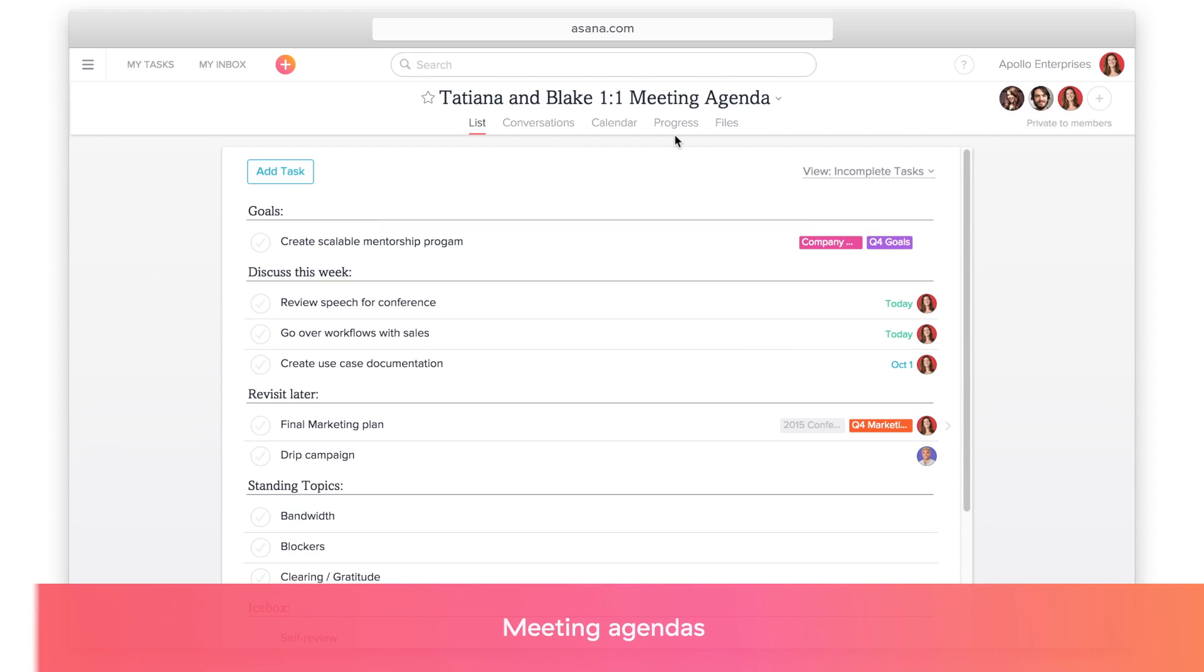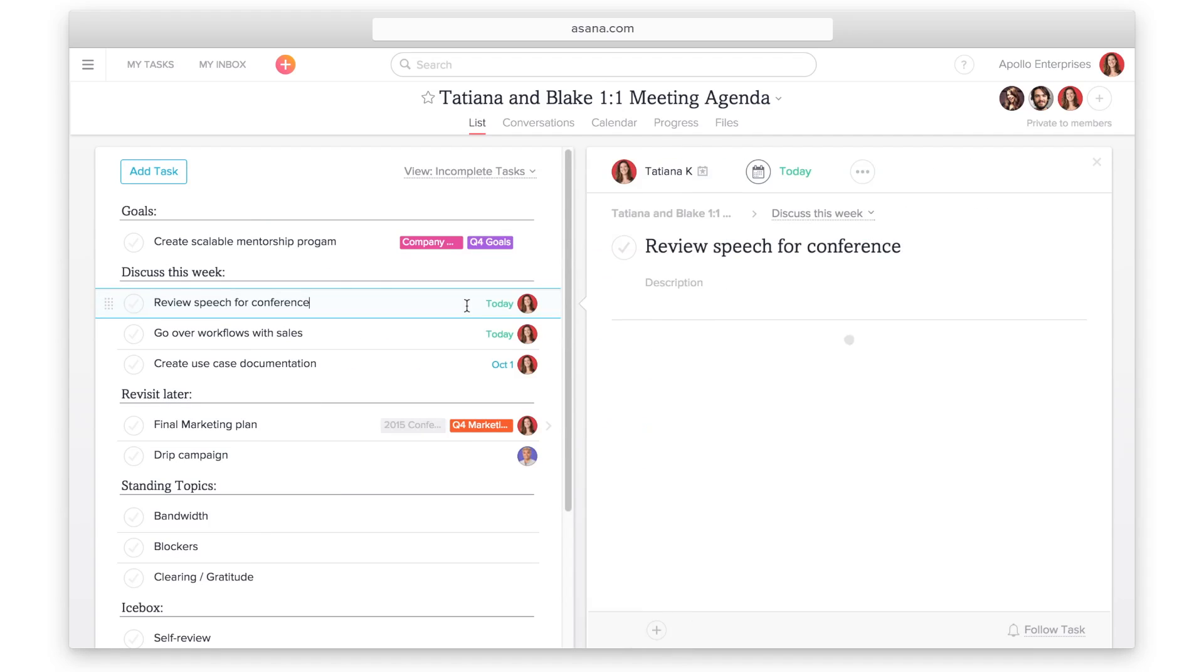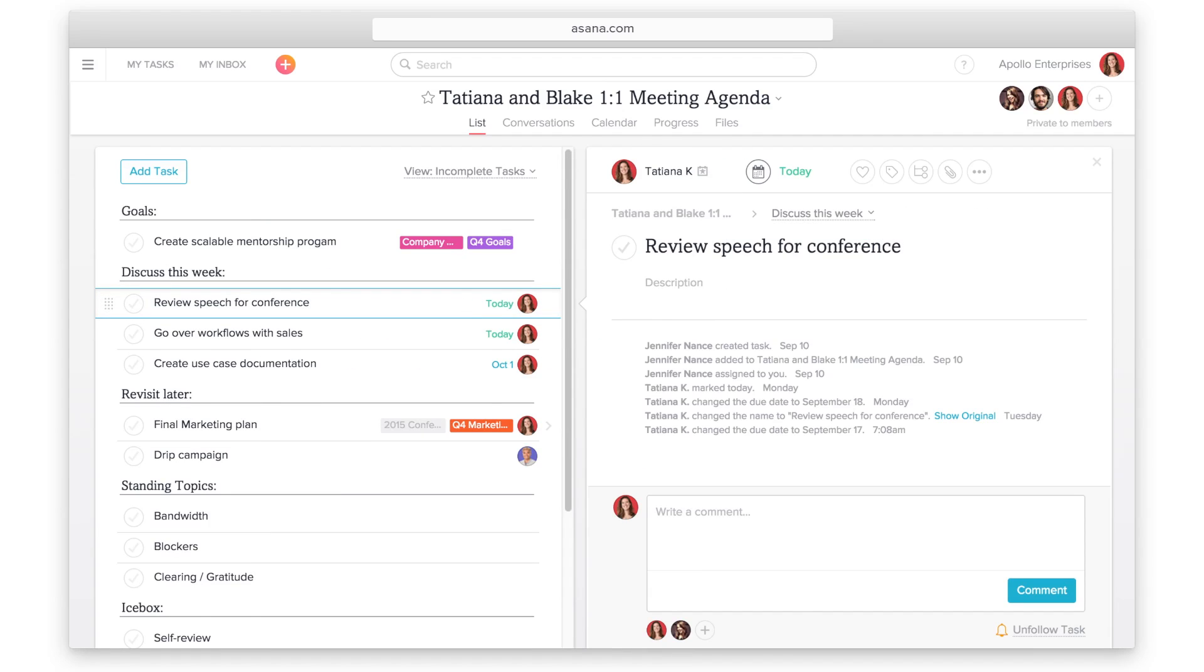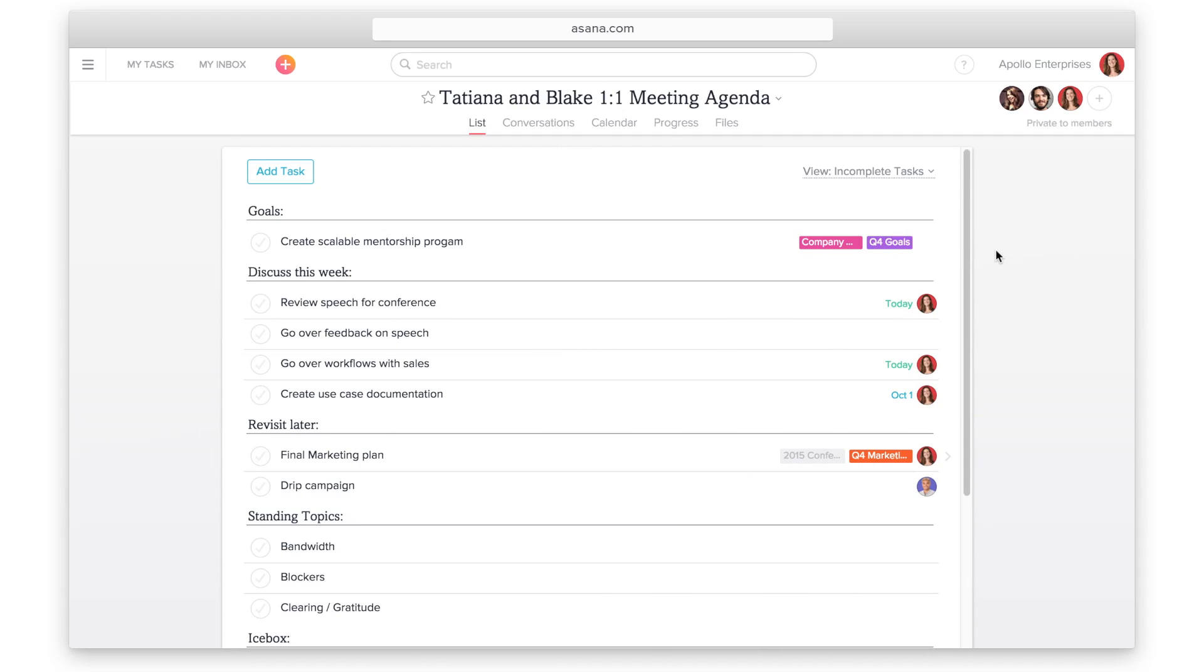One of my favorite use cases for projects is meeting agendas. Create an Asana project for every meeting, whether it's a one-time meeting or a weekly event. As you think of topics you'd like to discuss, add agenda items to the project as tasks, or add existing tasks to the project. Since tasks can live in multiple projects, you won't have to duplicate them.